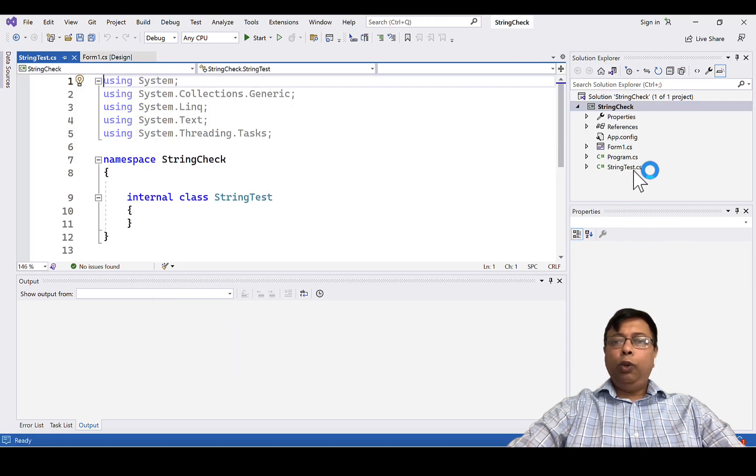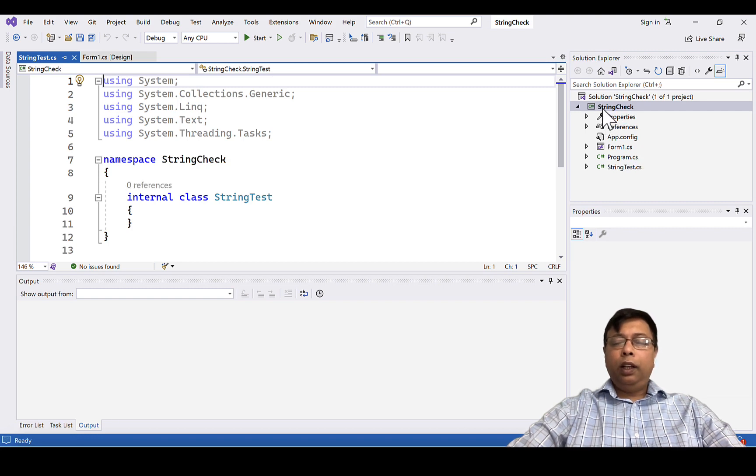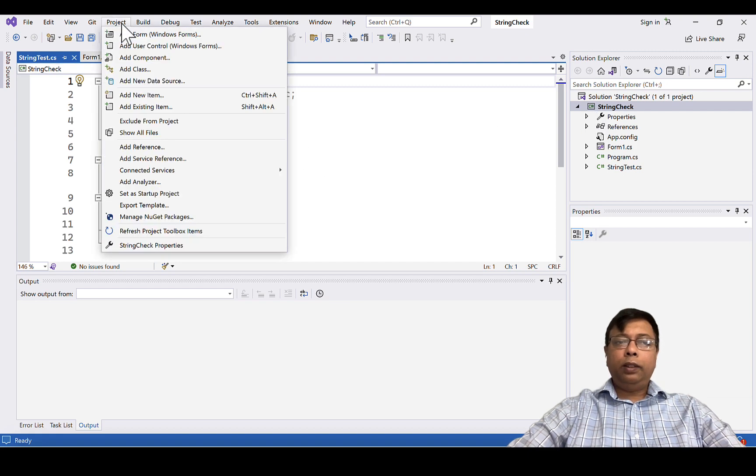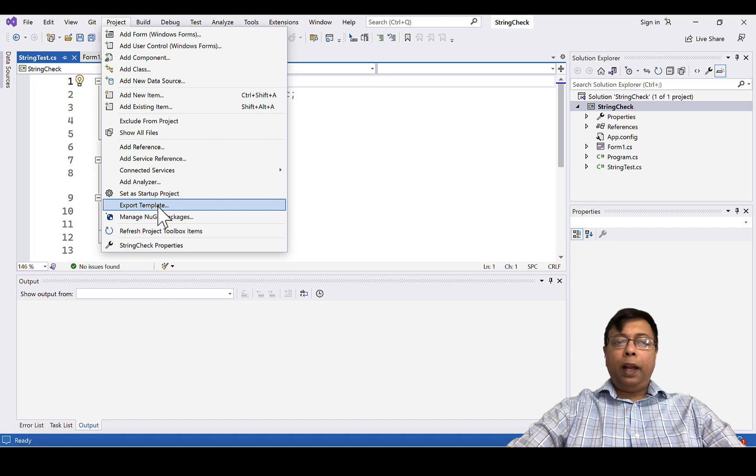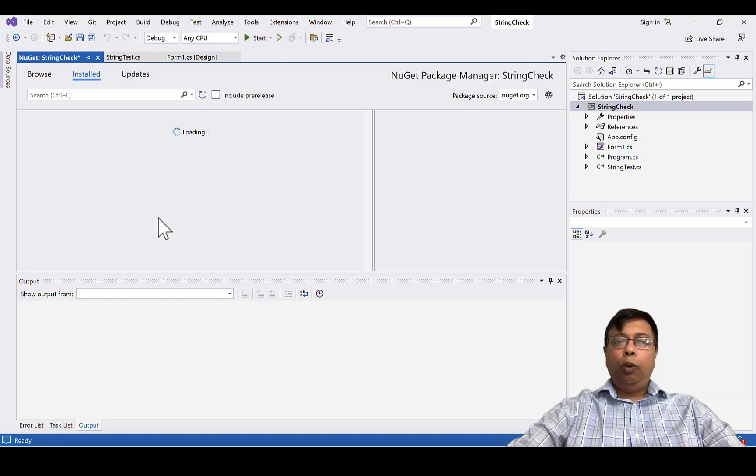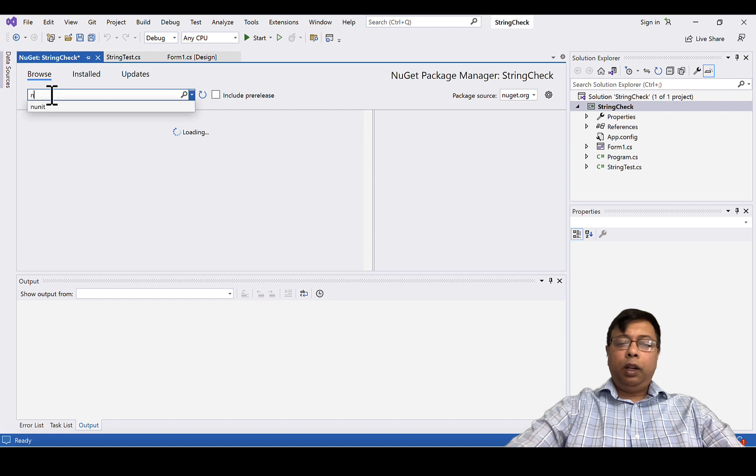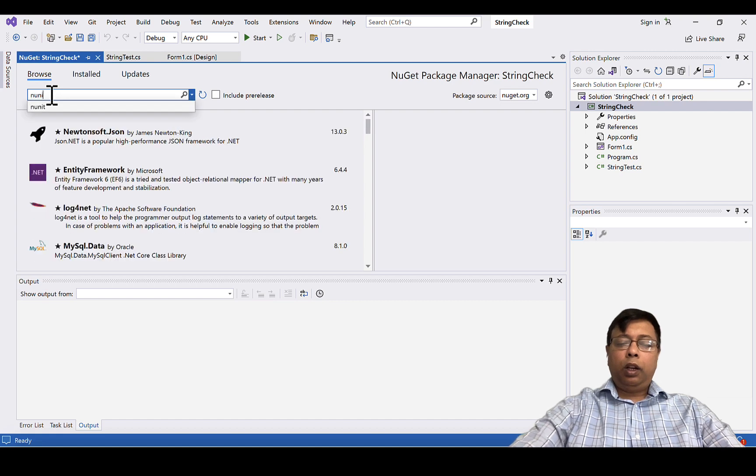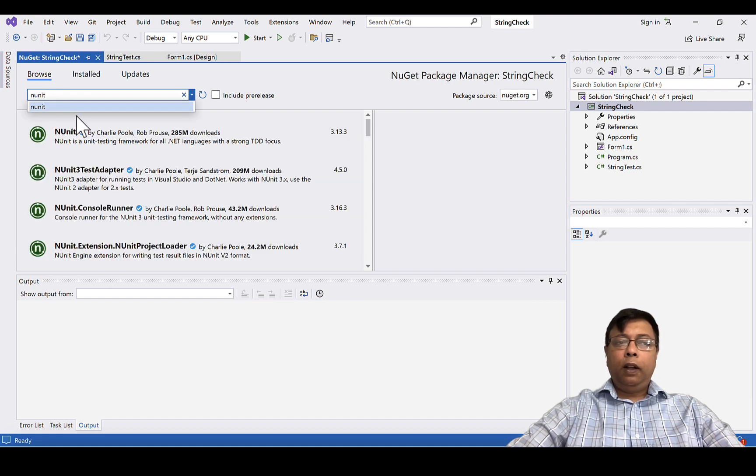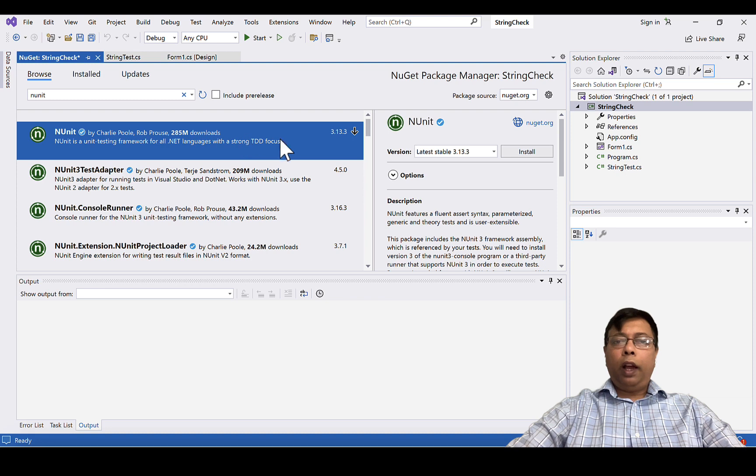This new class we will use for our unit test. Next, the project needs few test dependencies. So we will select project, click manage NuGet packages. We are using NUnit to do our testing. So we will select browse and type NUnit.